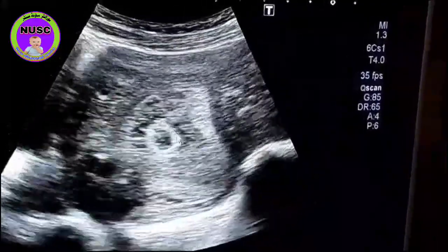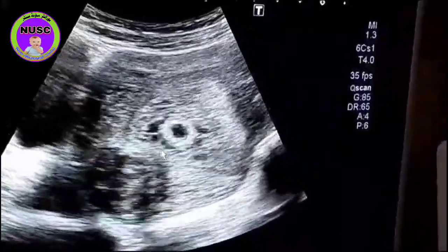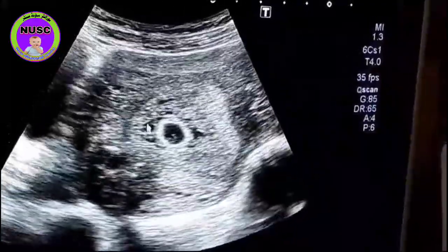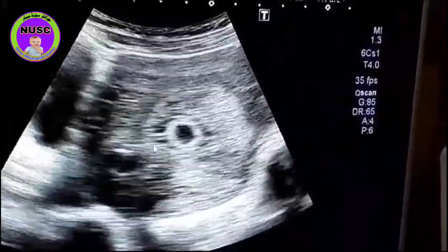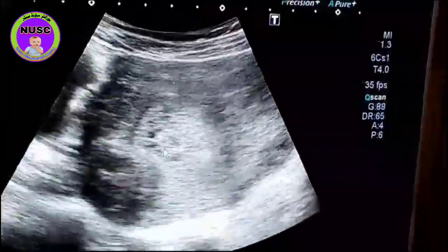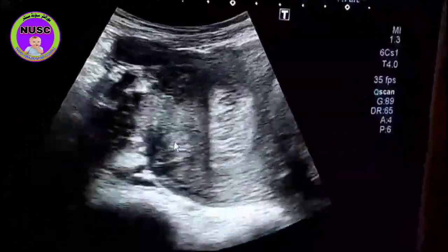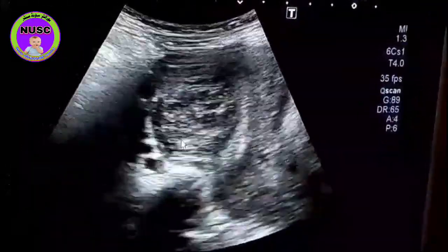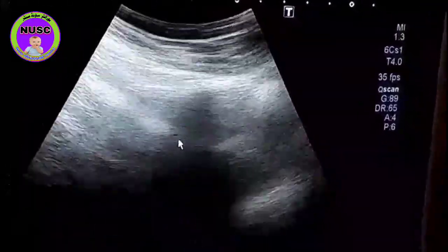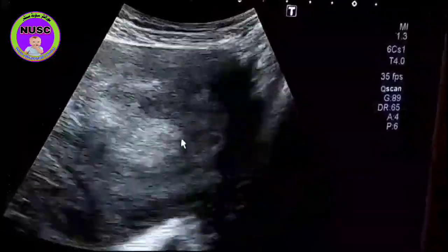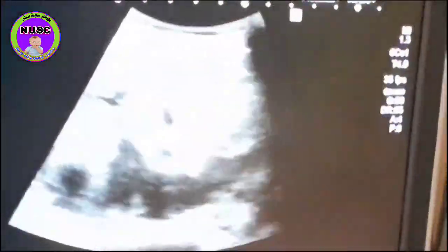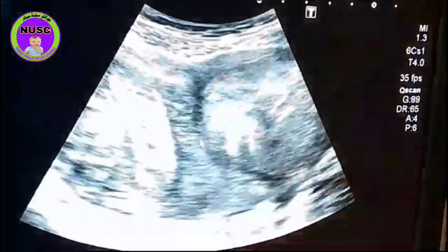This is the gestational sac. There is a small amount of fluid in the uterine cavity. This is a high-risk pregnancy with multiple fibroids.